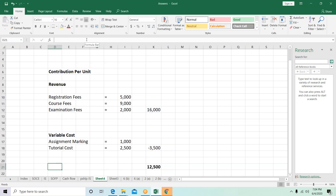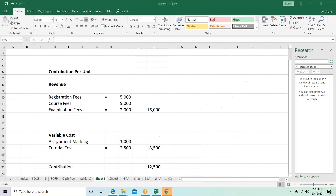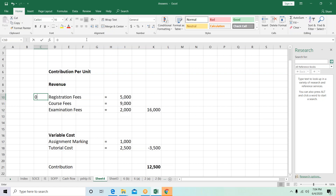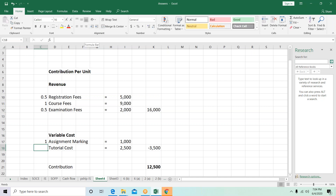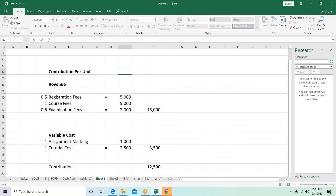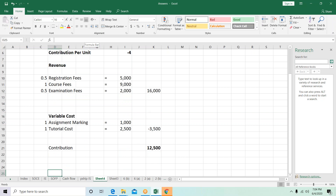Contribution per unit is rupees 12,500. For the marks allocation: registration fees gets 0.5, course fees 0.5, examination fees 1, and variable costs 1 each — giving four marks total for contribution per unit. Contribution per student is 12,500. Next: the number of students required to cover the total cost, which means they are asking for the break-even point.